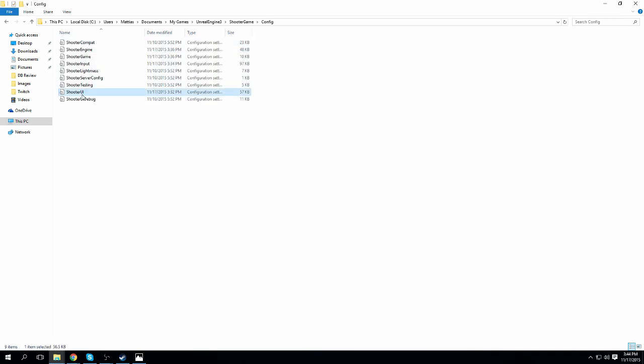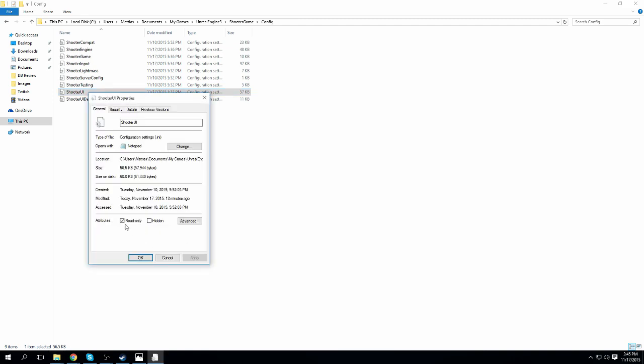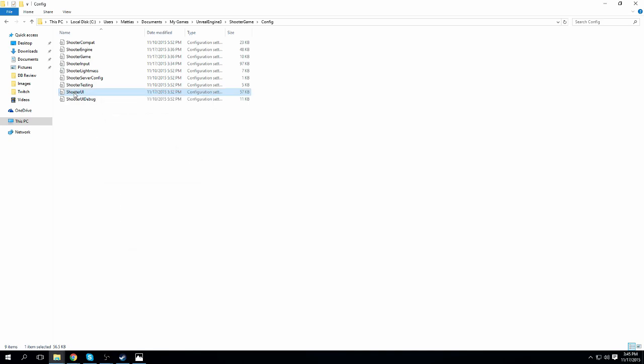You want to go into the Shooter UI. But first of all, make sure that you go to Properties, and if you have Read Only on, press Apply, and remove it.